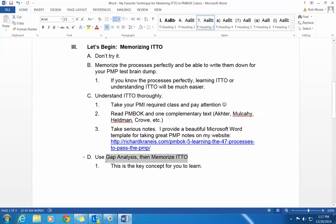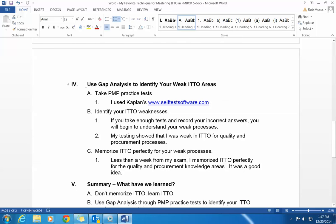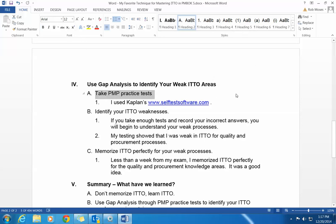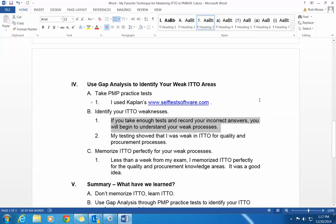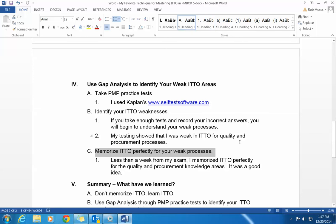The real key to mastering ITO is to use gap analysis — that's the key concept to learn. You use gap analysis to identify your weak ITO areas. How do you do it? You take PMP practice tests constantly. I use Kaplan's selftestsoftware.com — you could use some other service. In the process of taking all of these tests and studying all of these questions and answers, you will learn to identify your ITO weaknesses. If you take enough tests and record your incorrect answers, you'll understand where you're weak. My testing showed that I was weak in ITO for quality and procurement processes, so I memorized ITO perfectly for those weak areas less than a week from my exam.